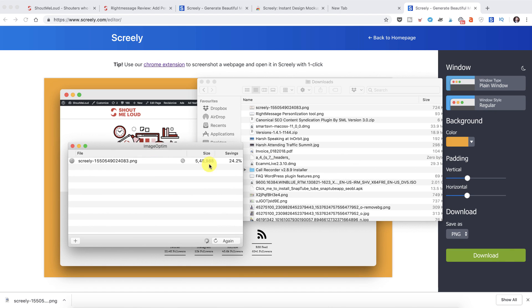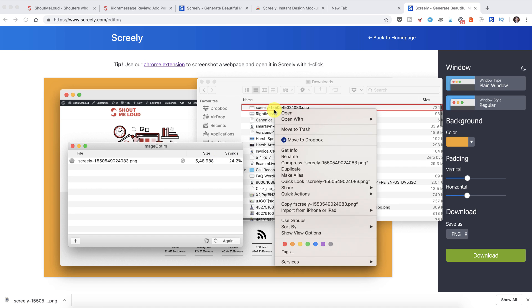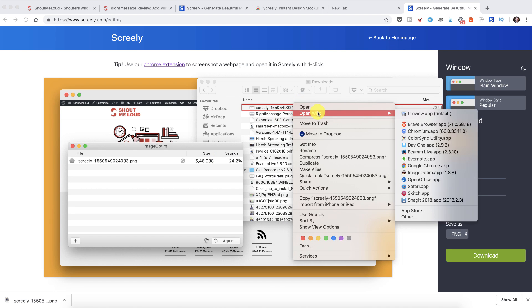As you can see, it's quickly compressed 25% and it can do more. Another thing you can do is you can actually resize the image. Let me show you.